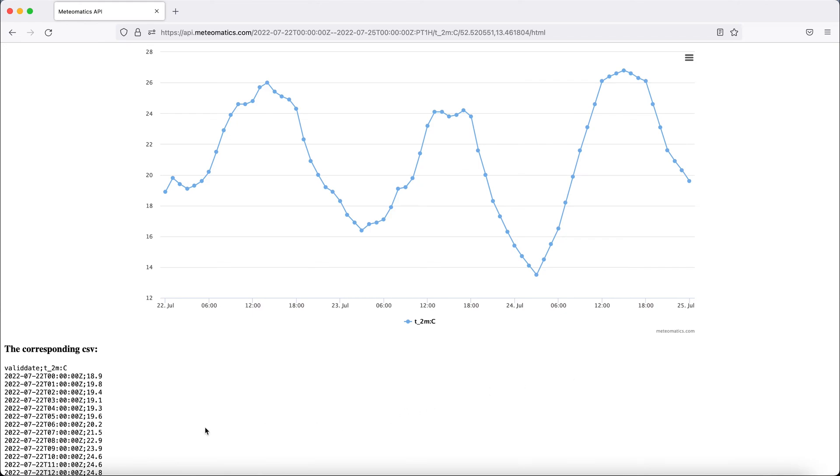And in the lower left corner, now a list of temperatures according to the valid dates.